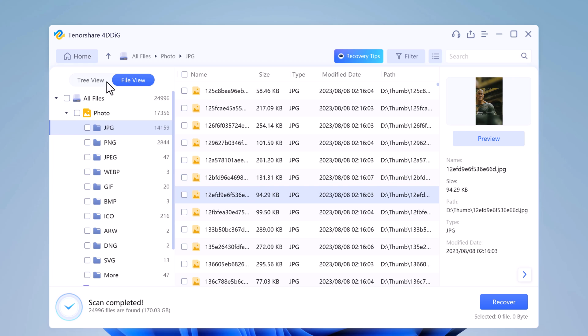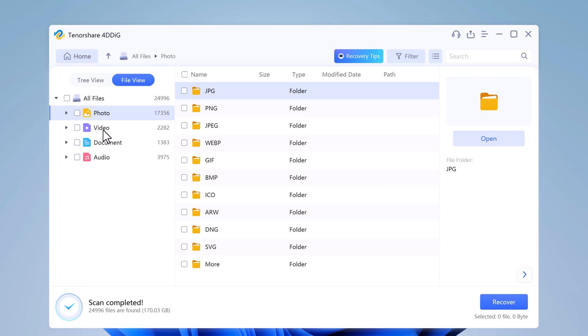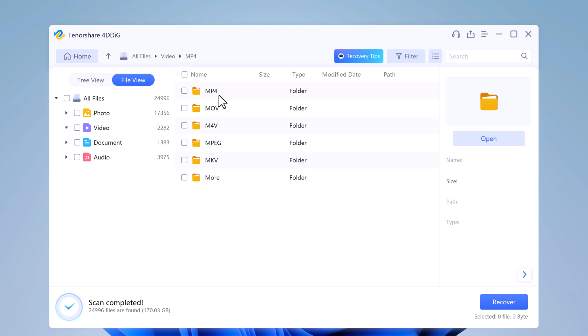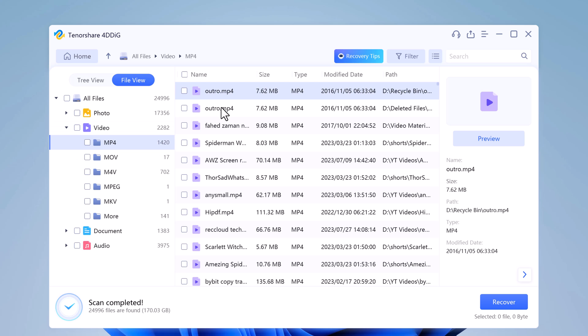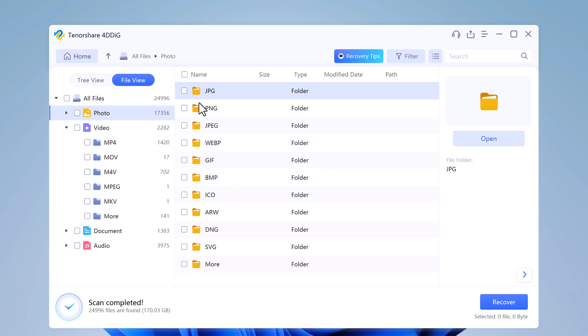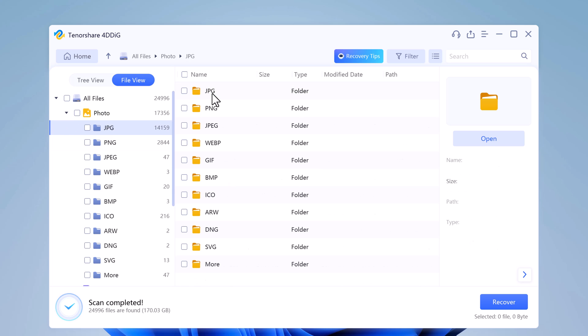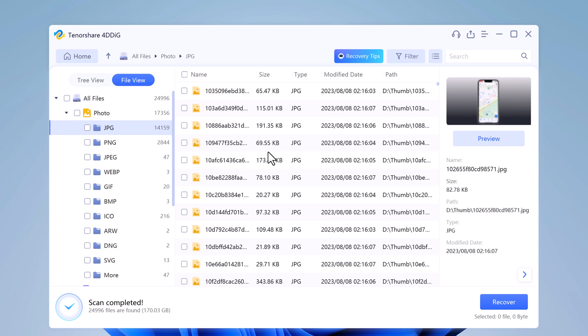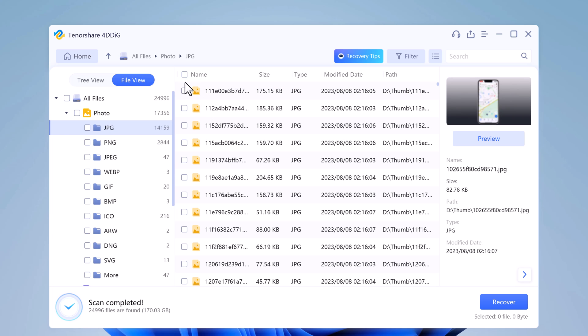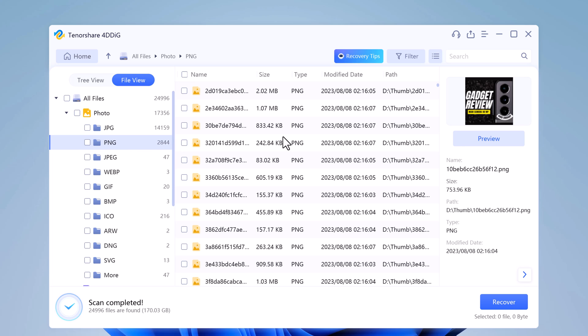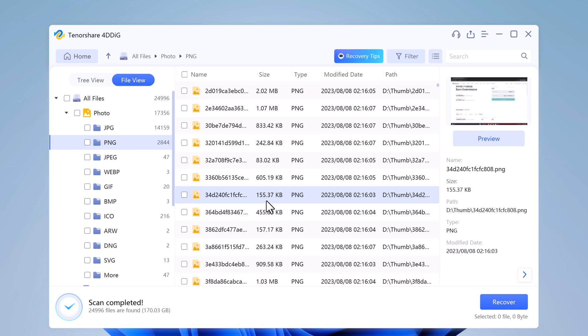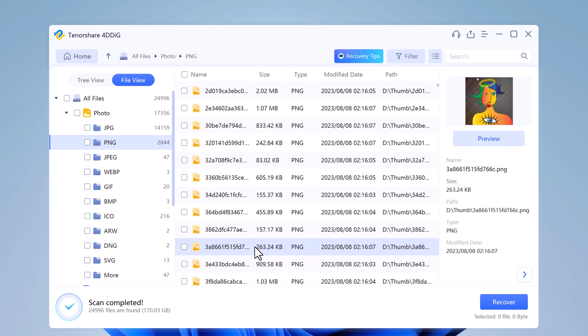You can select your desired files based on category, preview them to get the detailed info. Select the files which you want to recover. And then click on recover.